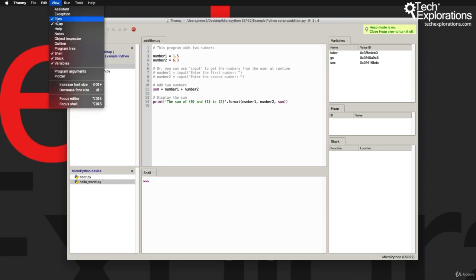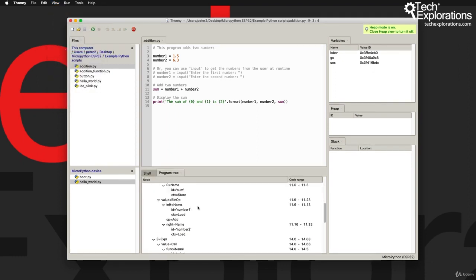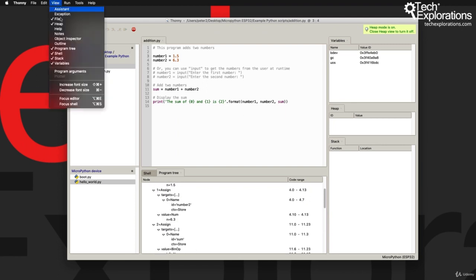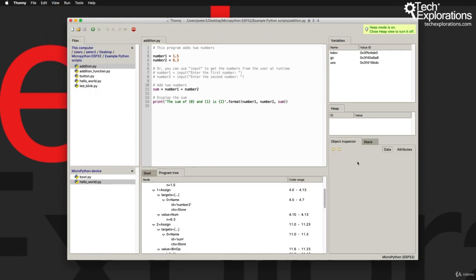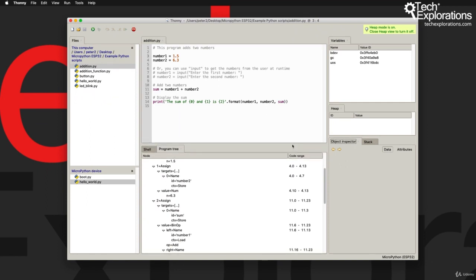So I have already opened up the variables, heap, and stack windows. You can do that by going to View and choose the window that you want to open up, as others for example the program tree that you can see down here. And now let's have a look at the object inspector and so on. I'm not going to go through all of them because then we are going outside of the scope of this course which is to focus on MicroPython.